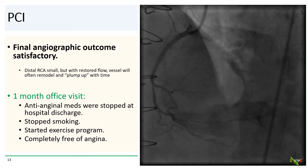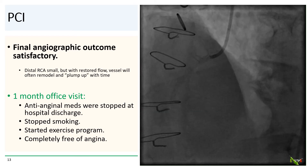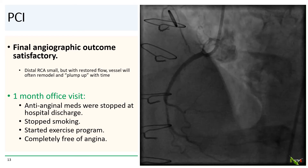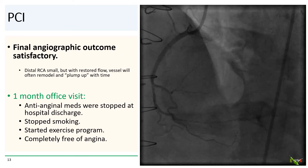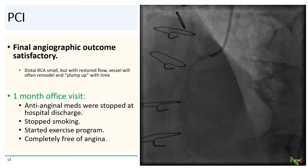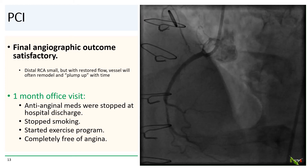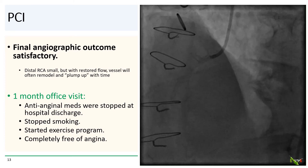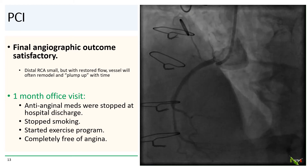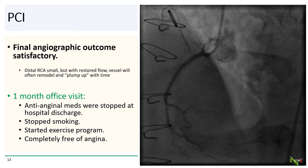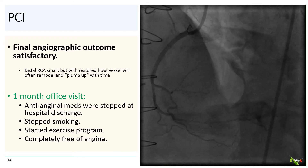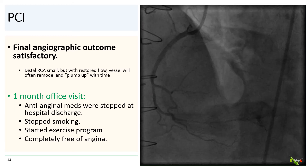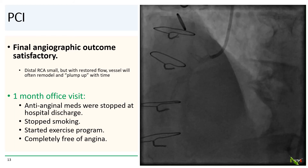The patient did very well. His antianginal medications were stopped on hospital discharge, and at the one-month office visit, he had stopped smoking, started an exercise program, and was completely free of angina.